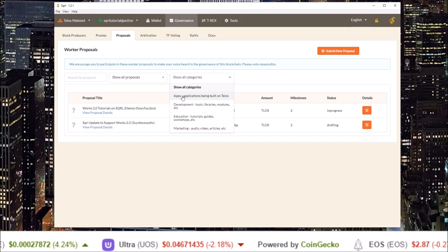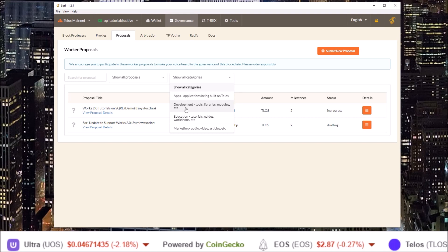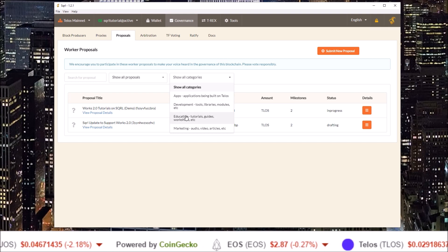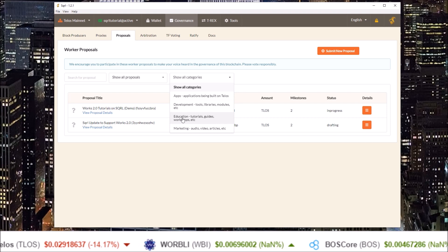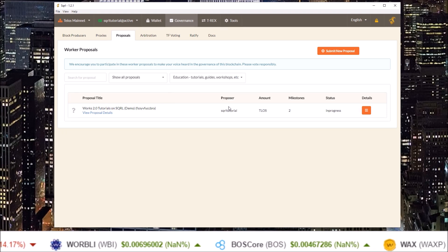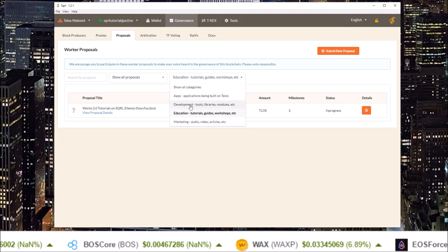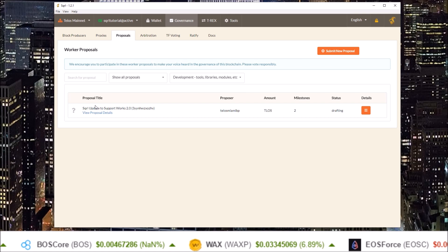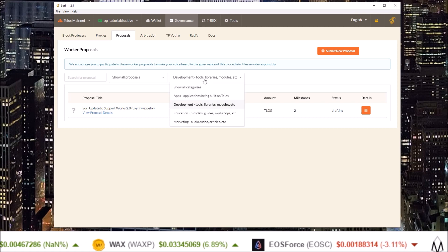The categories include apps, development, education, and marketing. So if we click education only the education proposals will show up. If we click development only the development proposals show up.